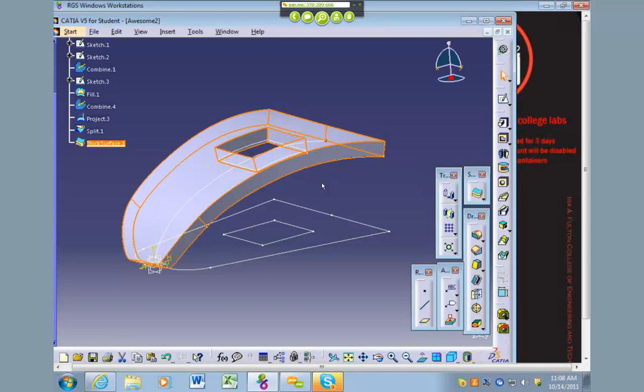It will take that surface and thicken it into a solid body which you can now use to manipulate, punch holes in it, or attach in an assembly or anything like that.